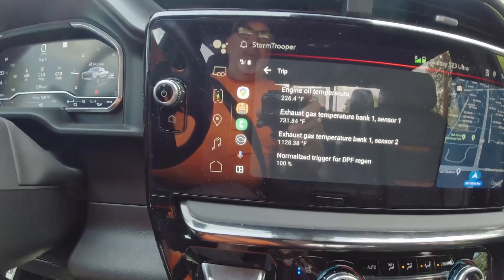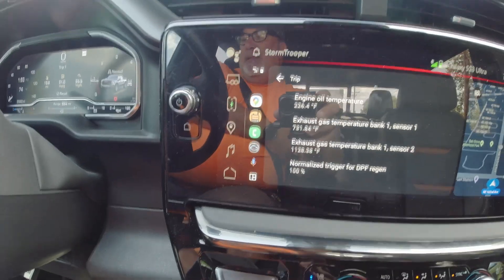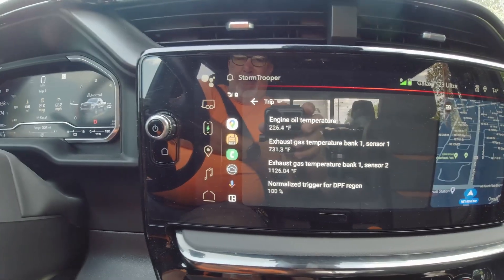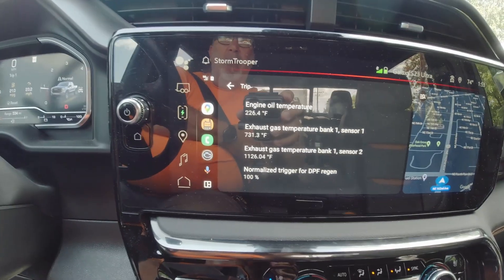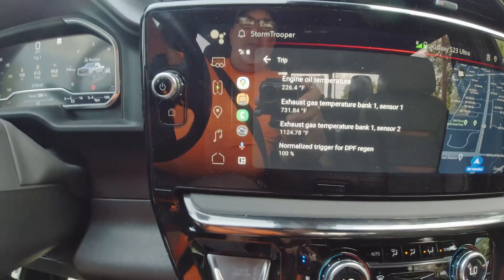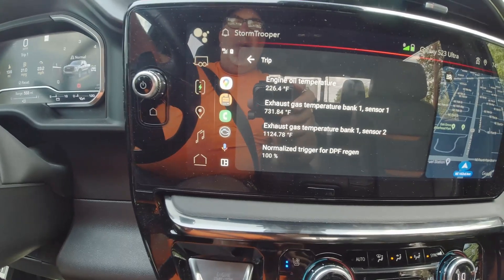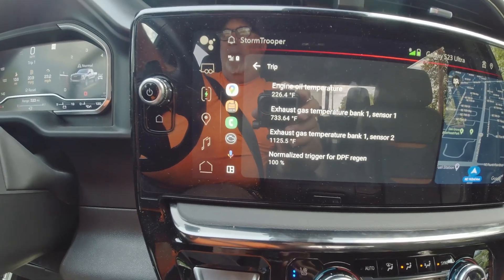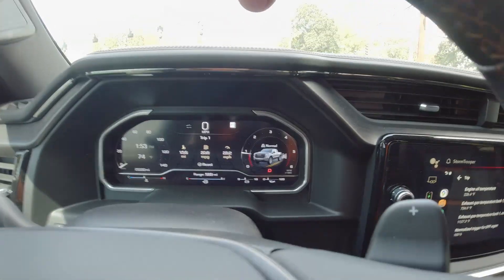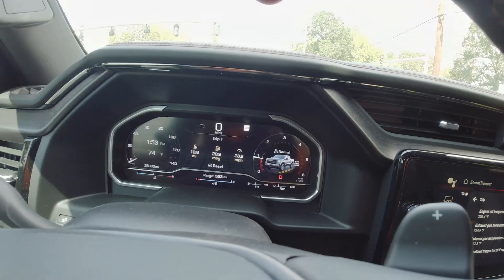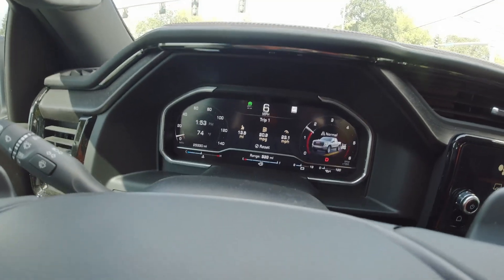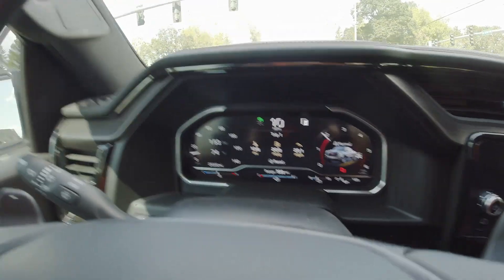About six and a half miles into my return trip to my office. We're still holding over 1100 degrees. RPM is still up at about a thousand. You can see the fuel mileage has dropped off considerably.